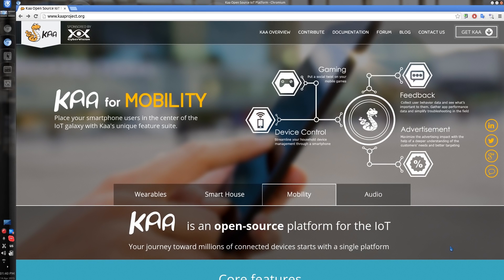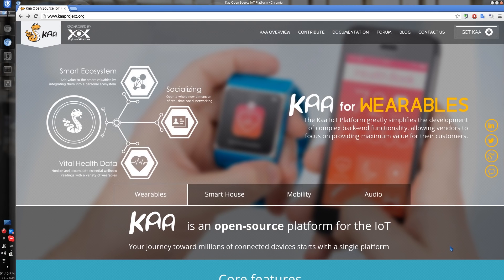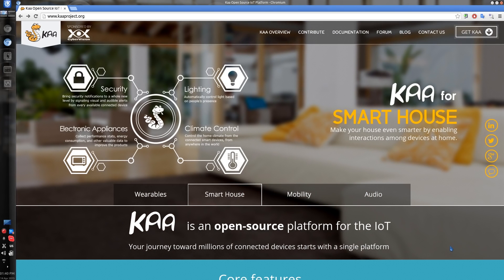Hi guys! We are very much excited to show you some of the new Kaa Sandbox features that were introduced in release 0.7.0. In this release we took into account numerous community requests and greatly improved the Sandbox. For those new to Kaa, the Sandbox is a self-contained virtual machine with all Kaa services pre-installed and pre-configured for you. We designed it to jumpstart your familiarization with the platform and offer a hassle-free test drive.